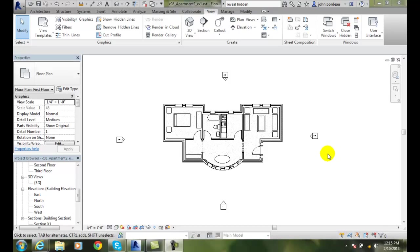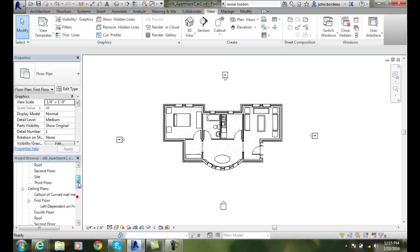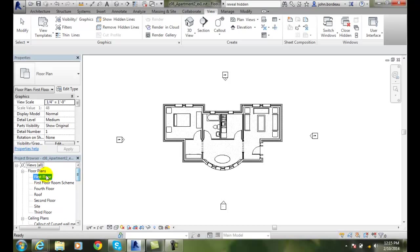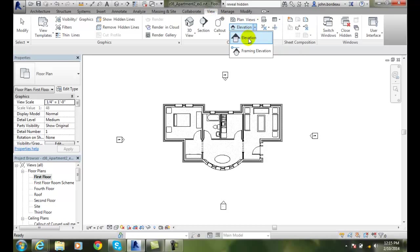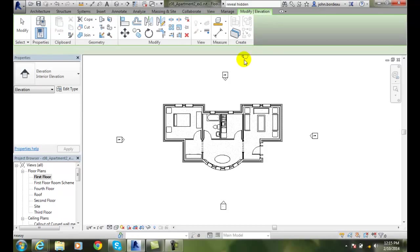Creating an elevation view. Here I'm in my first floor plan and I want to go up and create an elevation view. I'll go up to my view tab and I go to elevation and I choose elevation.